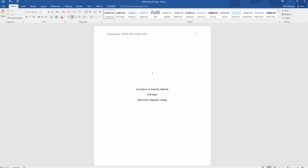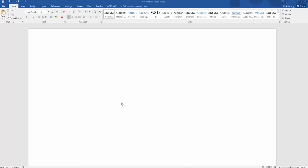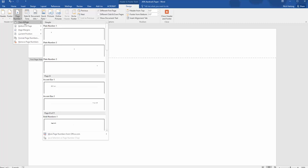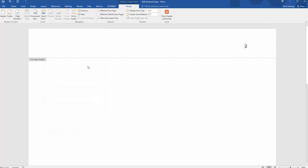Well, almost. Starting on the second page, you need to put in another running head since the cover page is slightly different. In the header at the top of the second page, repeat exactly what you did on the cover page. The only difference is that instead of typing the words Running Head, you just put the abbreviated title in all capital letters.